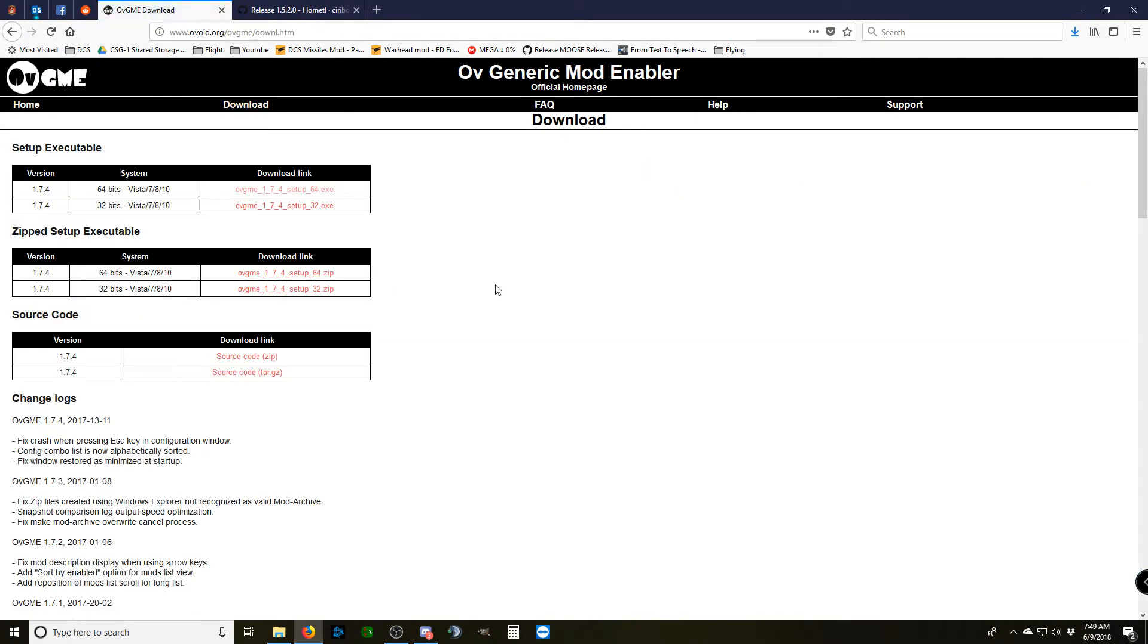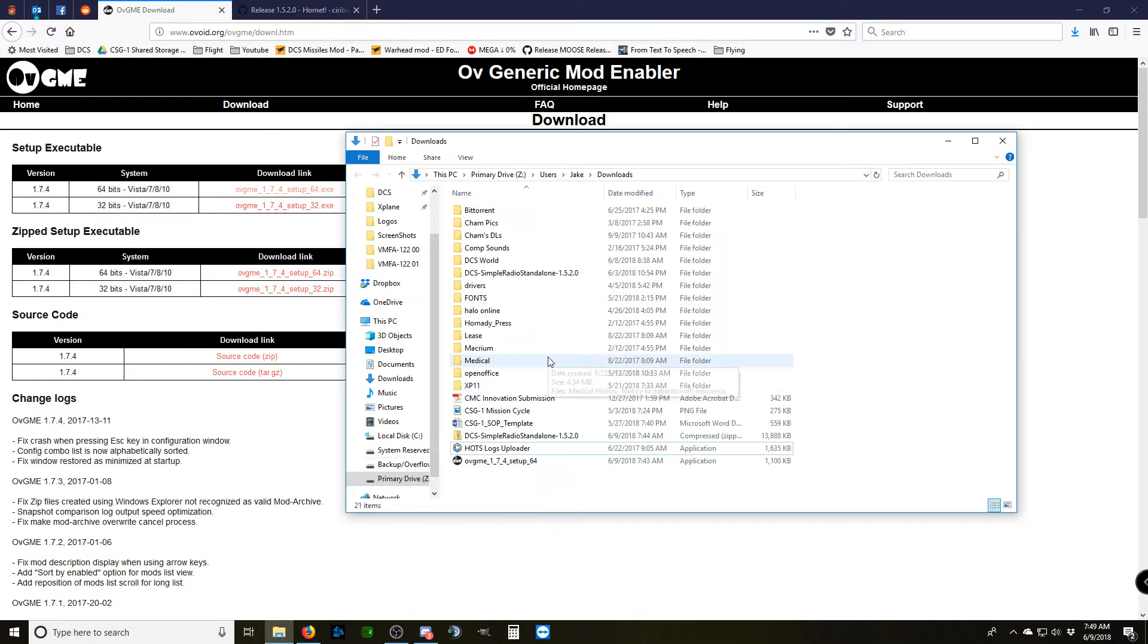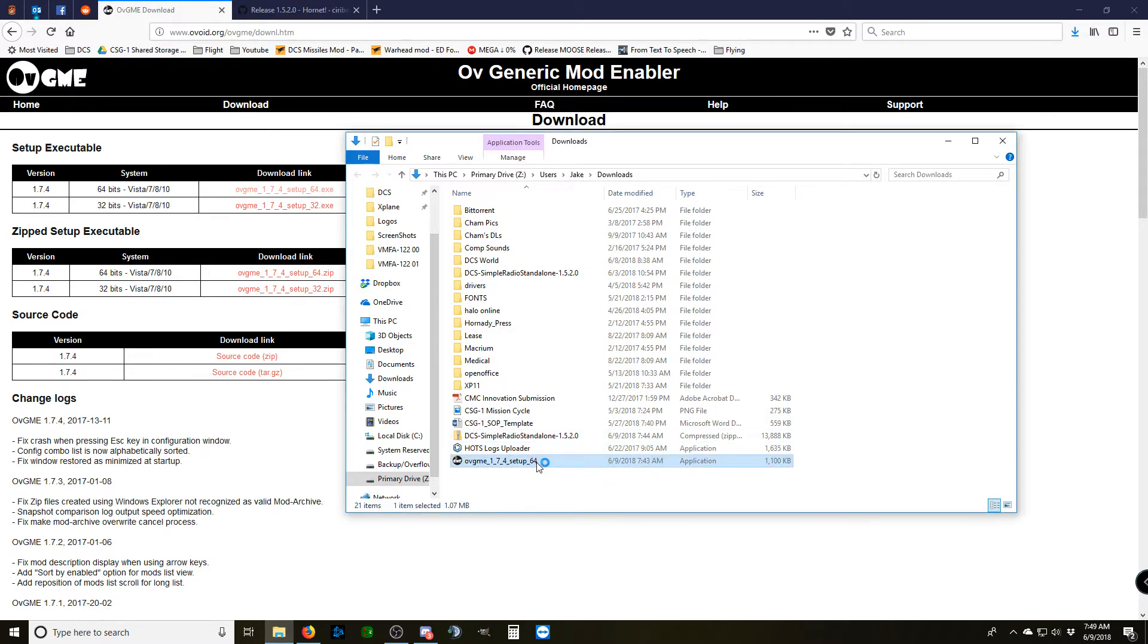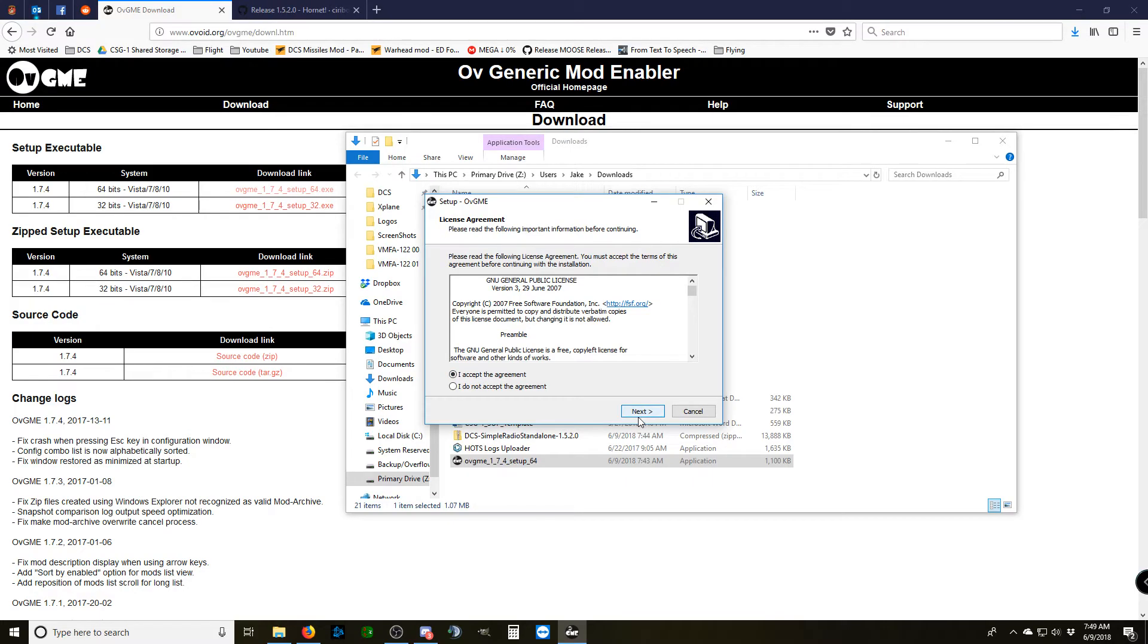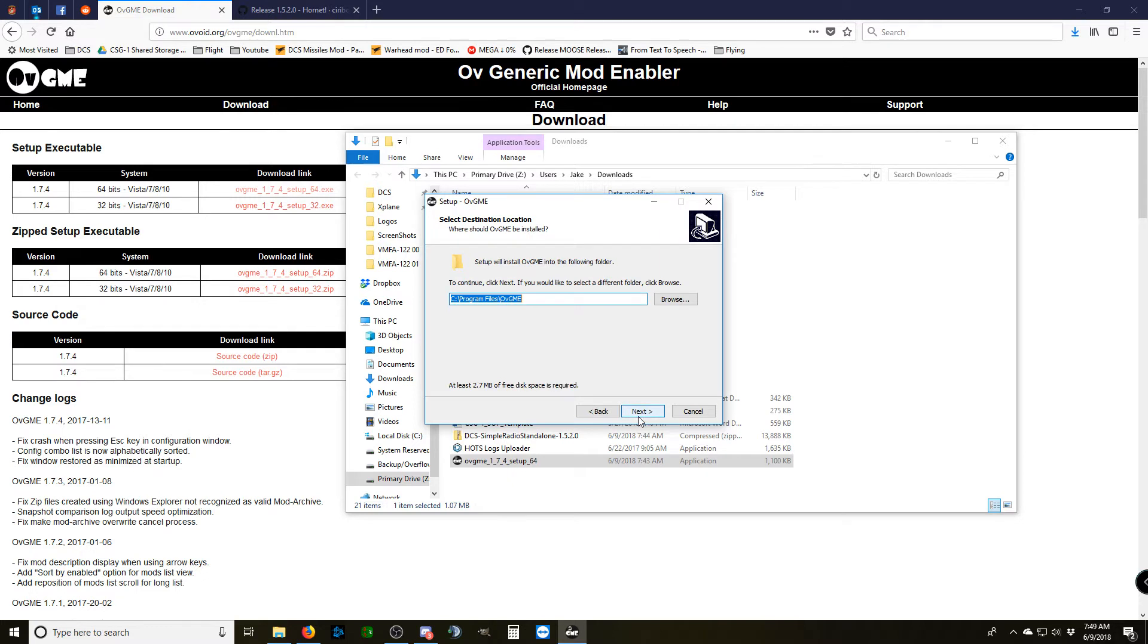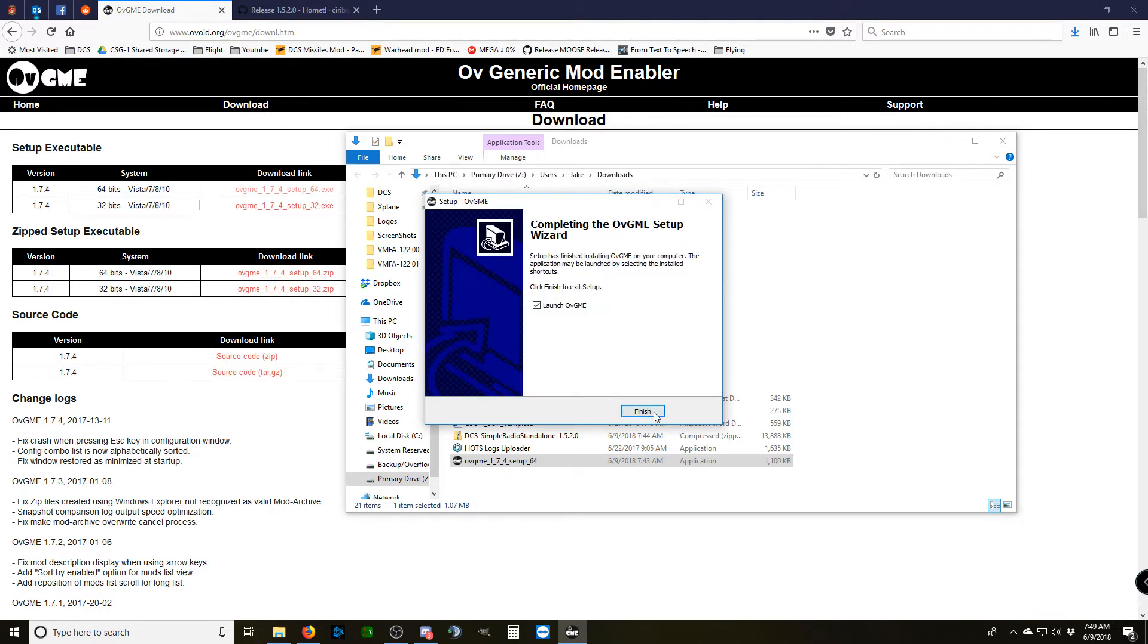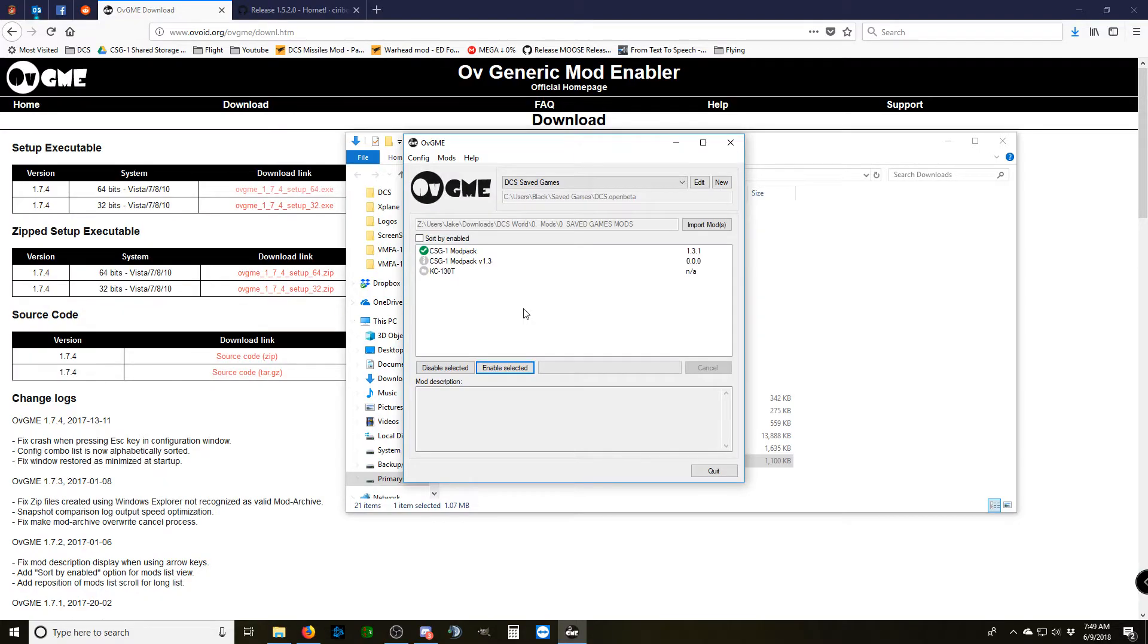When you do download it, make sure you get the correct setup. I've already got mine downloaded ready to go for us. And you get it installed and run it. I've already got OVGME on my computer. This one is already set up.